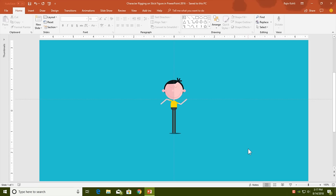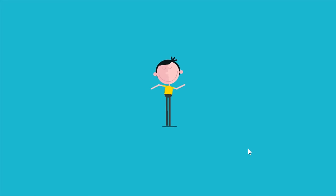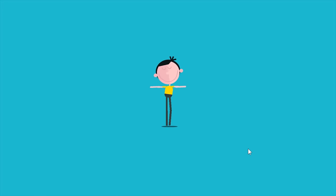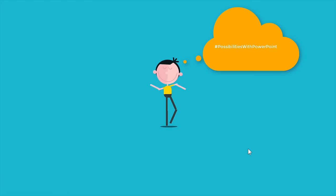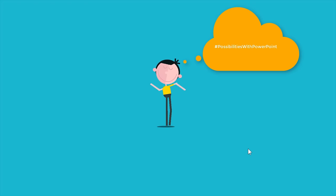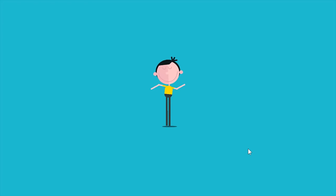Hello everyone, this is Rajiv Kohli and welcome back to our channel The Teacher. In this tutorial I will show you how you can do character rigging on a stick figure using PowerPoint 2016. Even this stick figure animation is not totally up to the mark, but still you can see the possibilities with PowerPoint. I hope you will like this tutorial, so let's get started.